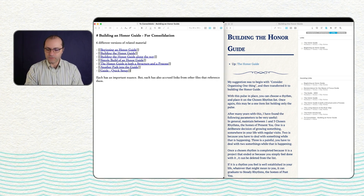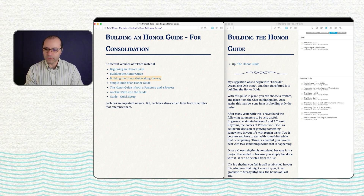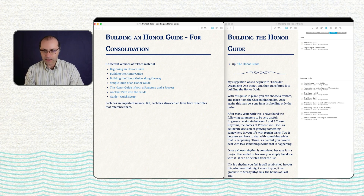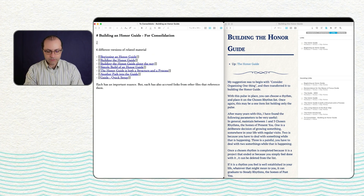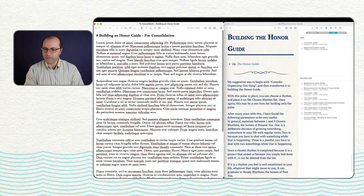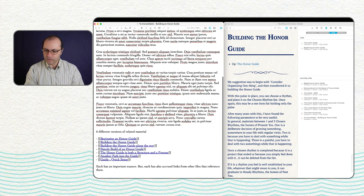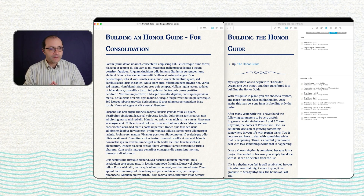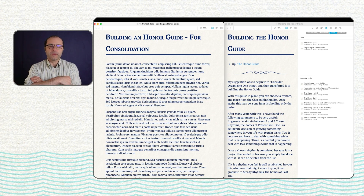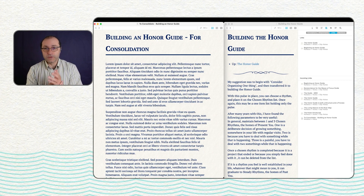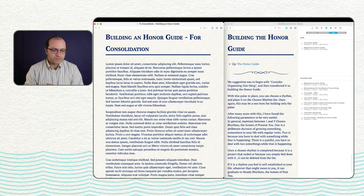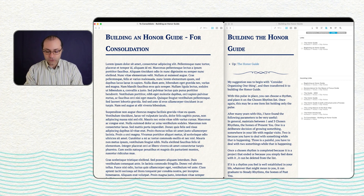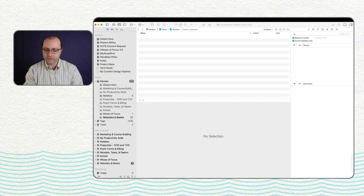I'd like this one right here on the left — this 'Building an Honor Guide' — to be the consolidating note. I spoke to someone at the DevonThink forums, reached out wondering how I would consolidate a bunch of things towards one particular note. Someone by the name of Christian Kirsch — I'll put a link to his website in the notes — did this just wonderful job. We had this email discussion and he created this thing. I created a Keyboard Maestro palette for it. It's called Cauldron.